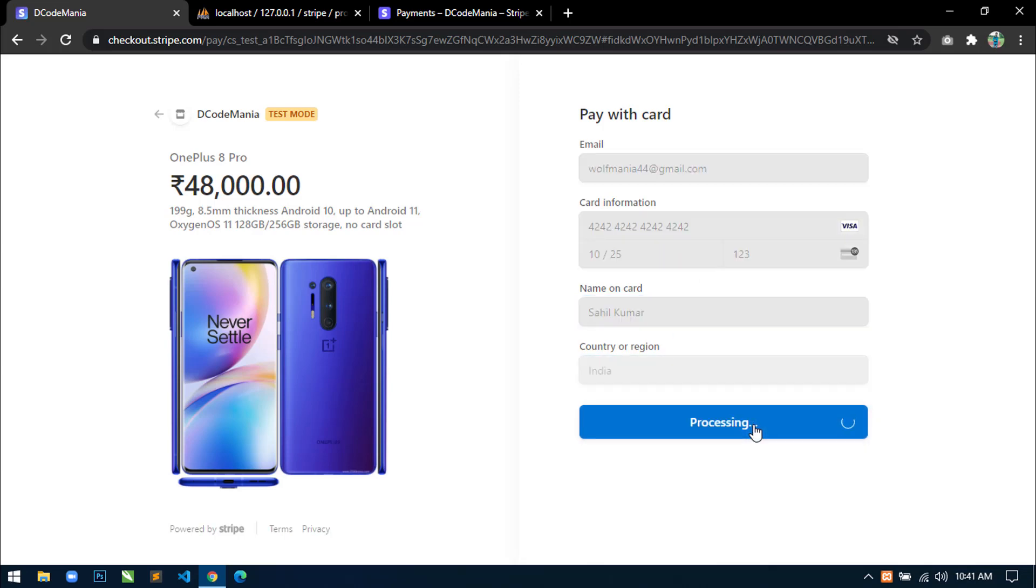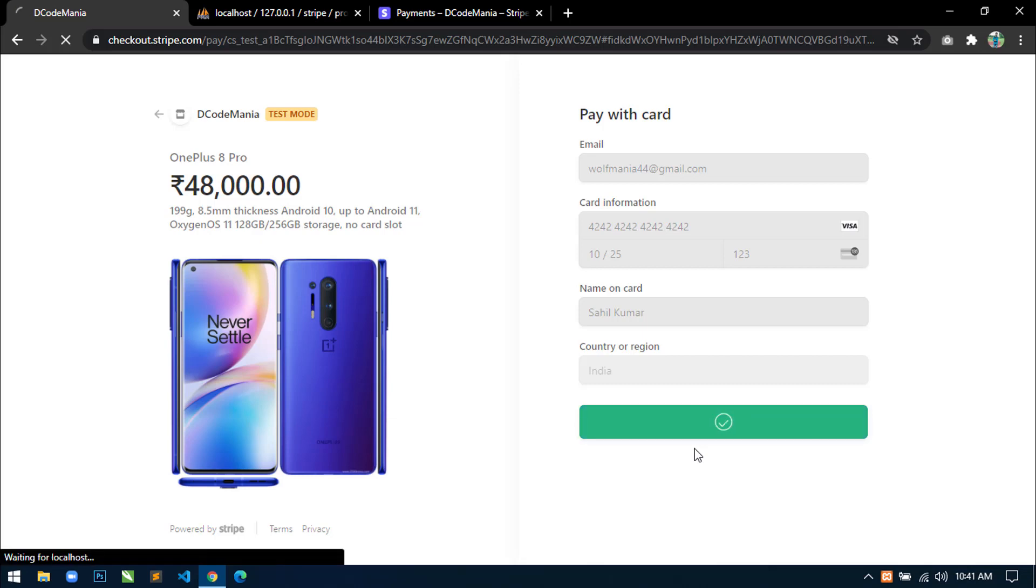So once I click on pay, then here you can see it is processing. And once the payment confirmed,